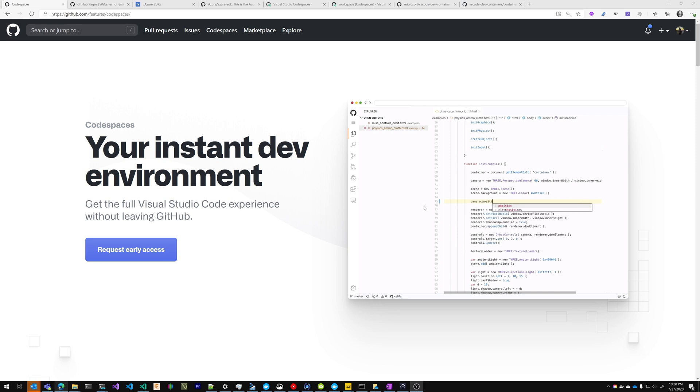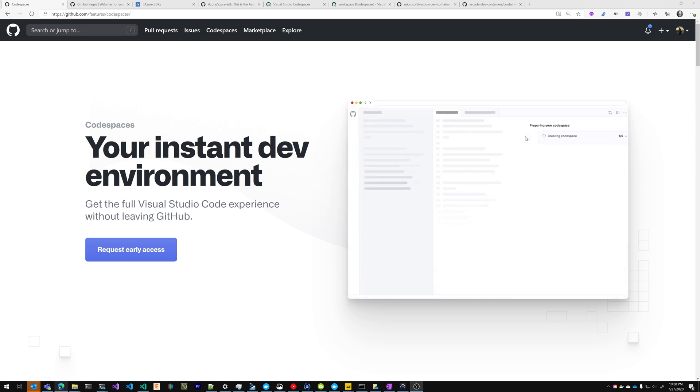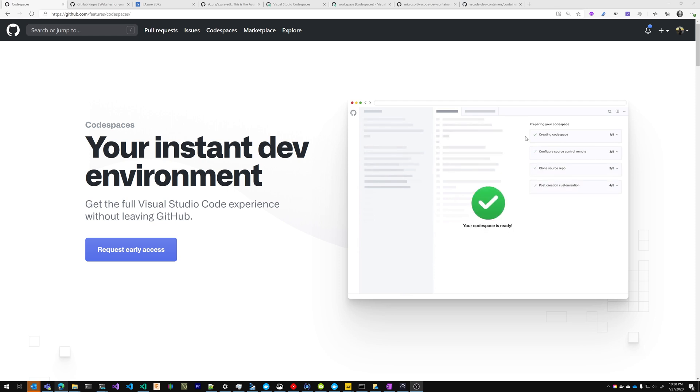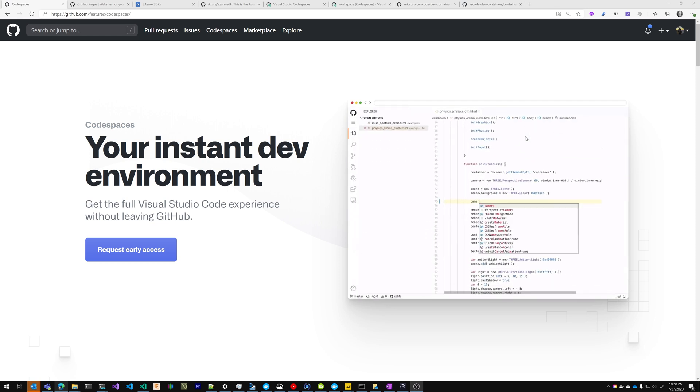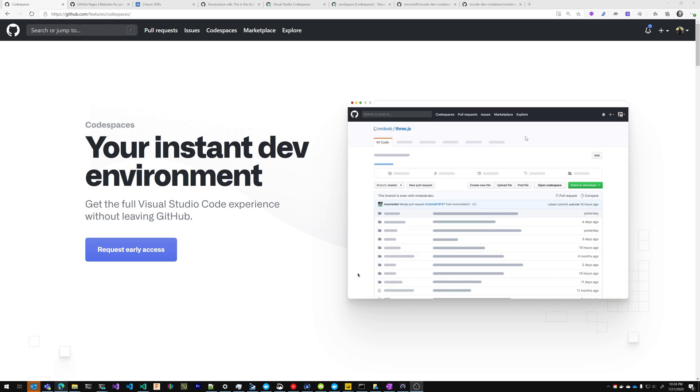GitHub Codespaces allows you to instantiate a dev environment right in your browser without having to clone locally, set up a dev environment, or install dependencies. It takes care of all that for you with containers.